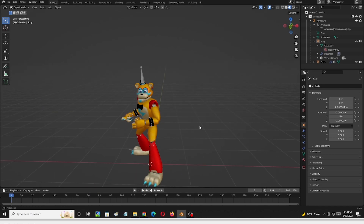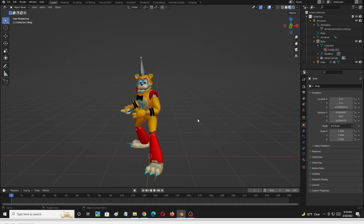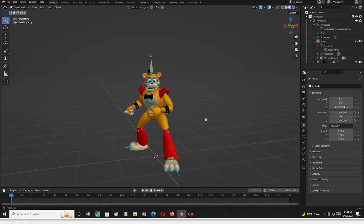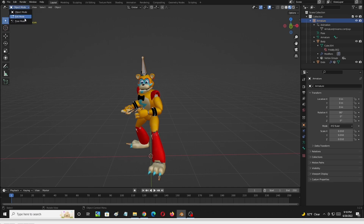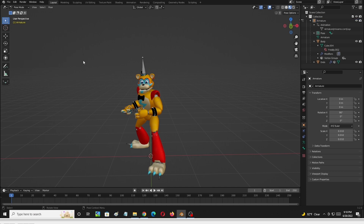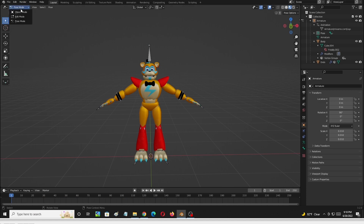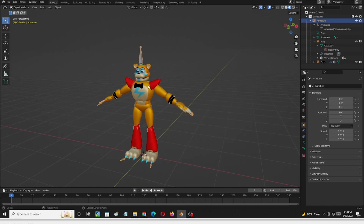So we're going to go ahead and put him into the T-pose. Let's try to get him back into his default T-pose by selecting the armature, going to Pose Mode, and Alt-G-R is the shortcut to put him back into the T-pose position. Now we'll go back into Object Mode, and he's in T-pose.